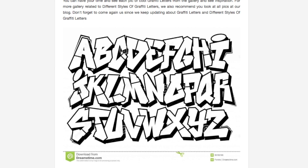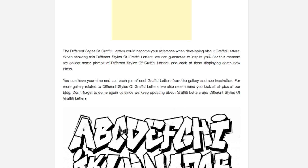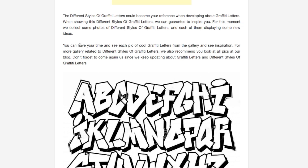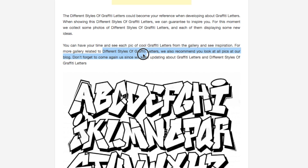Think of the graffiti generator as the automatic version and the graffiti alphabet as the manual version, where you have to look, pick, and draw — or copy — for yourself. For this, we look at some photos of different graffiti style letters, each displayed with some new ideas. For more gallery-related styles of graffiti, we also recommend you look at the pics on the blog.